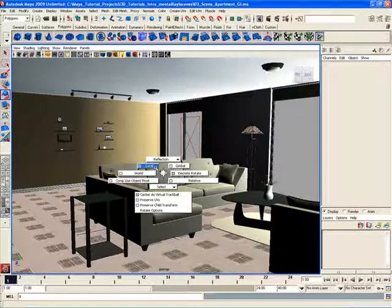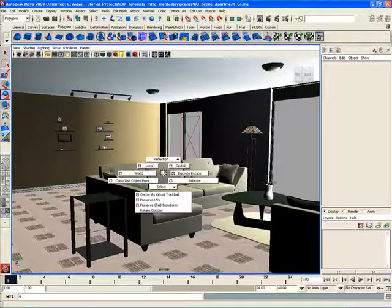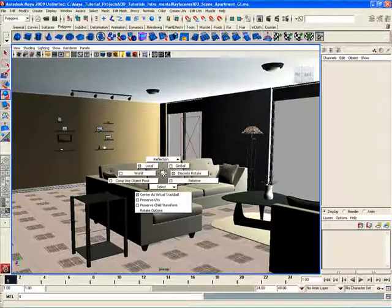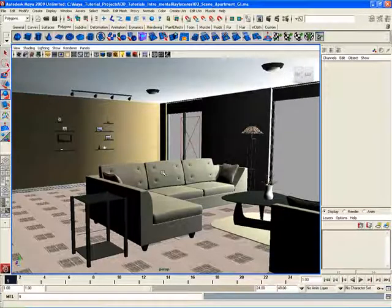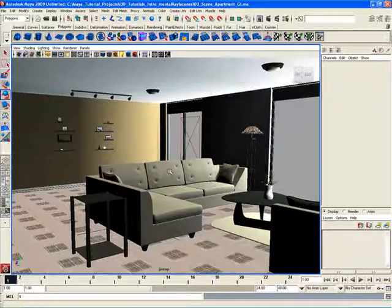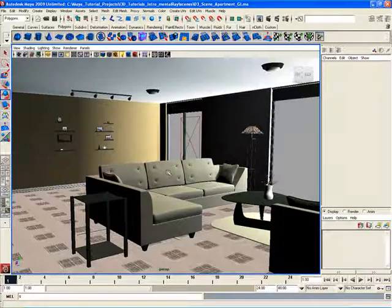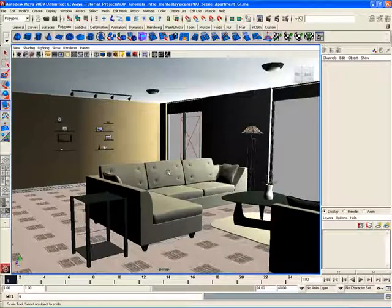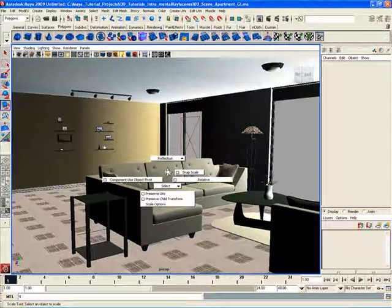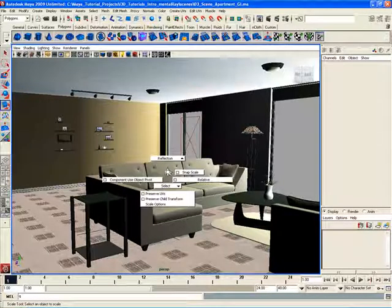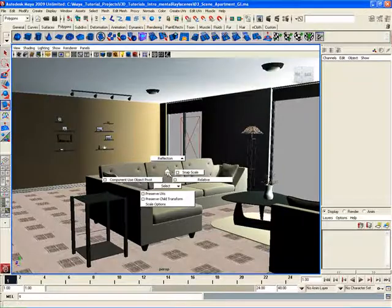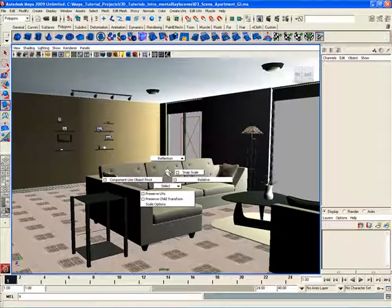I can switch from local to world mode and vice versa and so on and so forth. And last but not least, if I hold down the R key, which is the rotate tool and then open up that marking menu, I can switch some options here associated with the rotate tool.